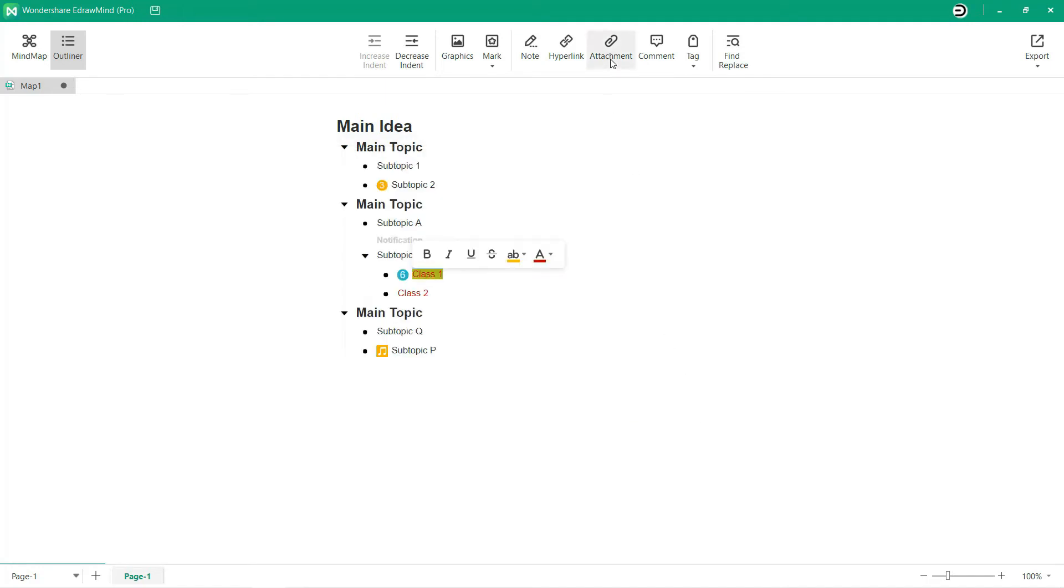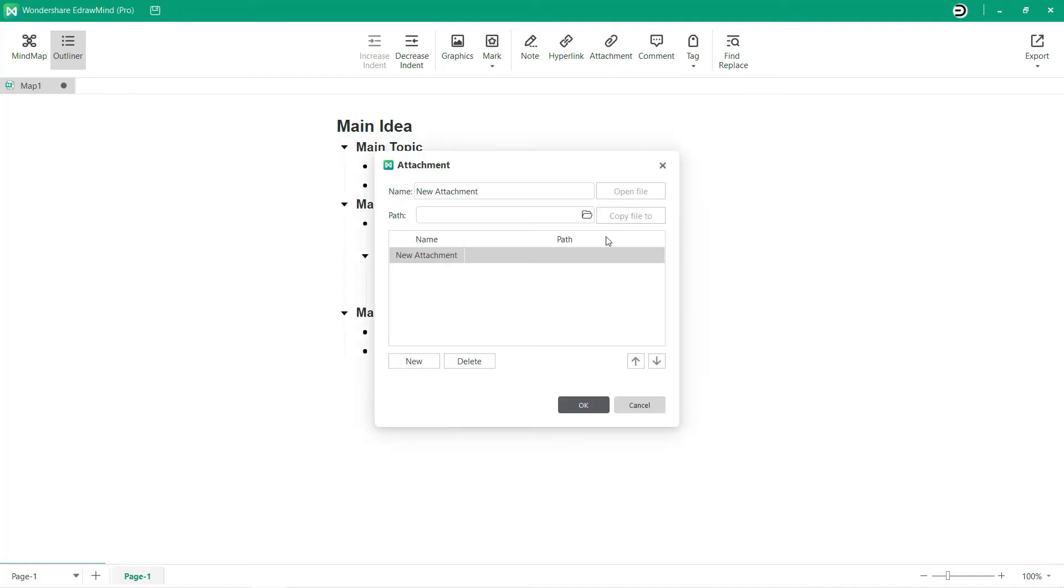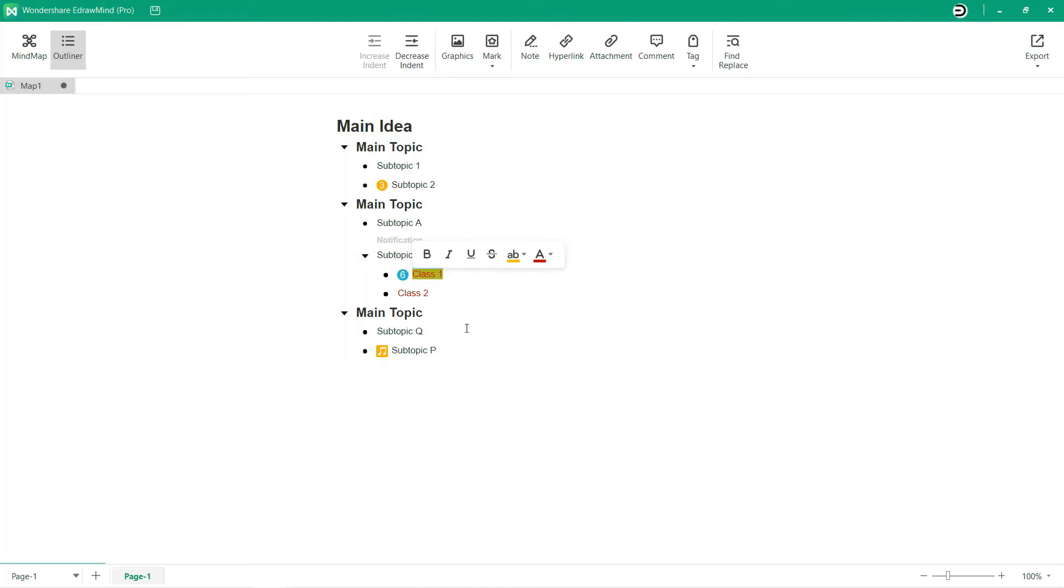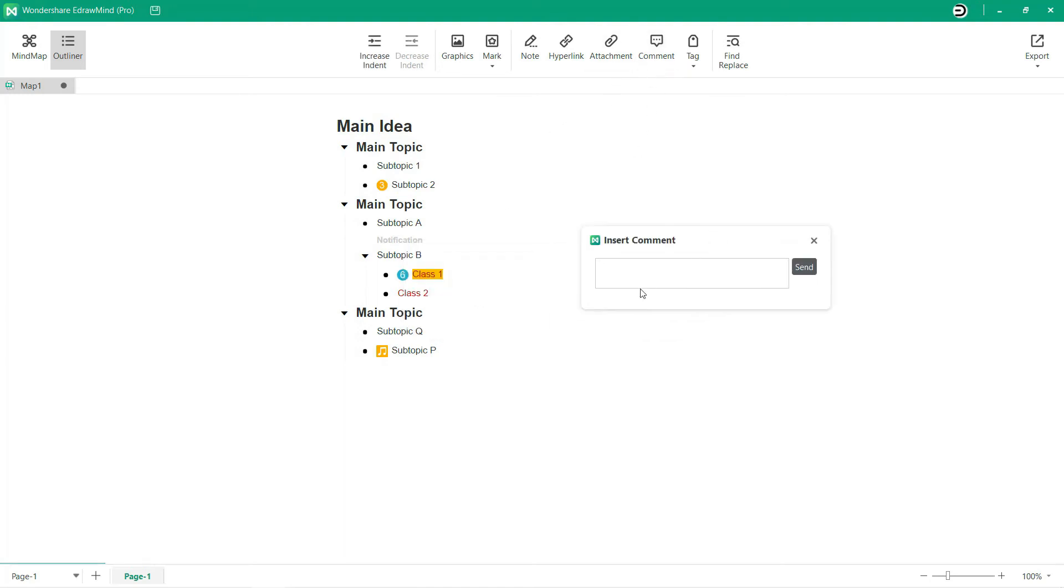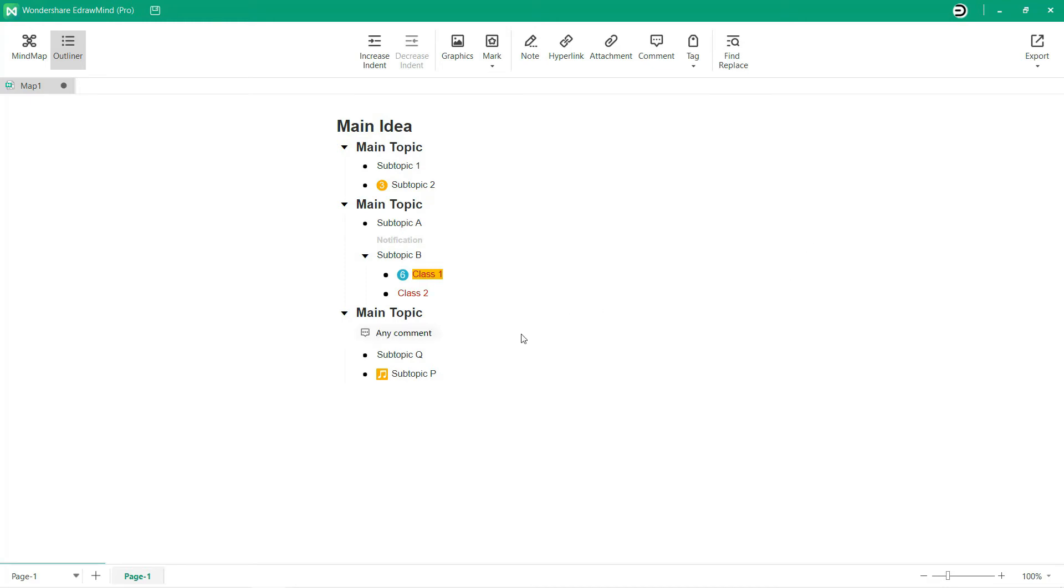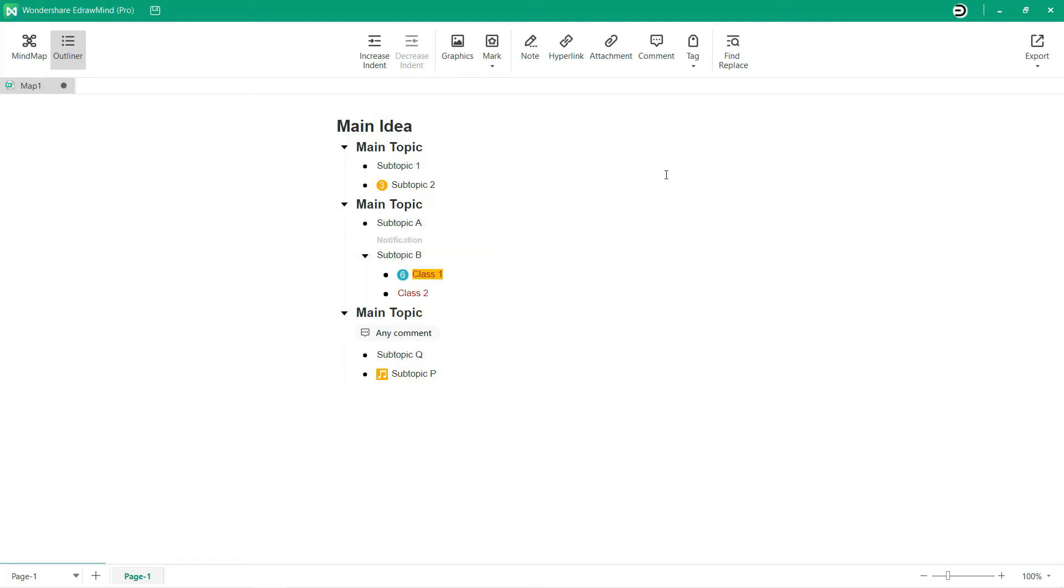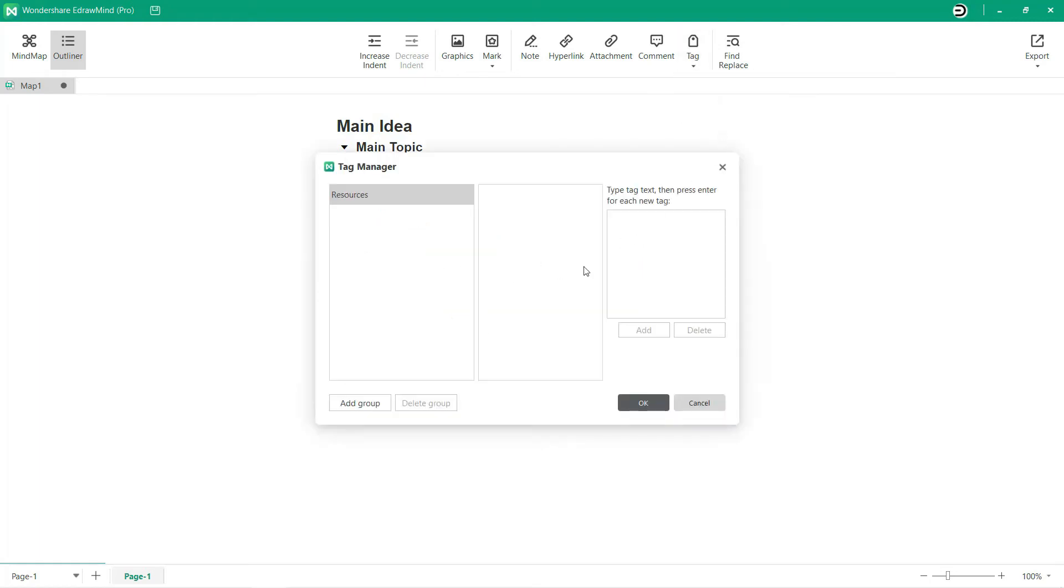Attachments from other devices can be copied to the outline. Comments can be added as well and can be viewed at the selected topic. The Tag Manager option allows you to tag resources.